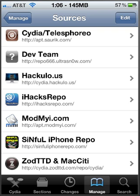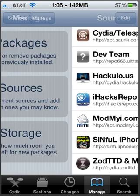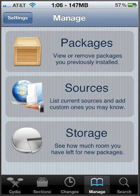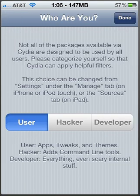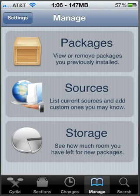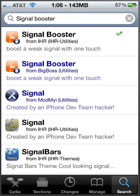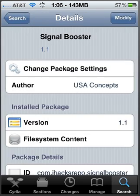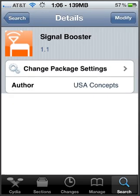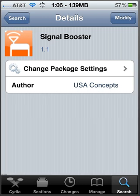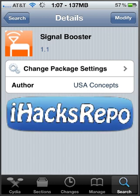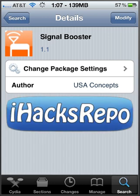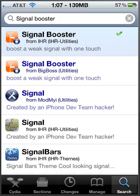Once you add that source, allow the sources to load and then go back and go to search here and you'll see signal booster by the iHacksrepo. So click on that and then you're going to click install and then just install it. Once it's done installing, you'll return to Cydia and you can leave Cydia.